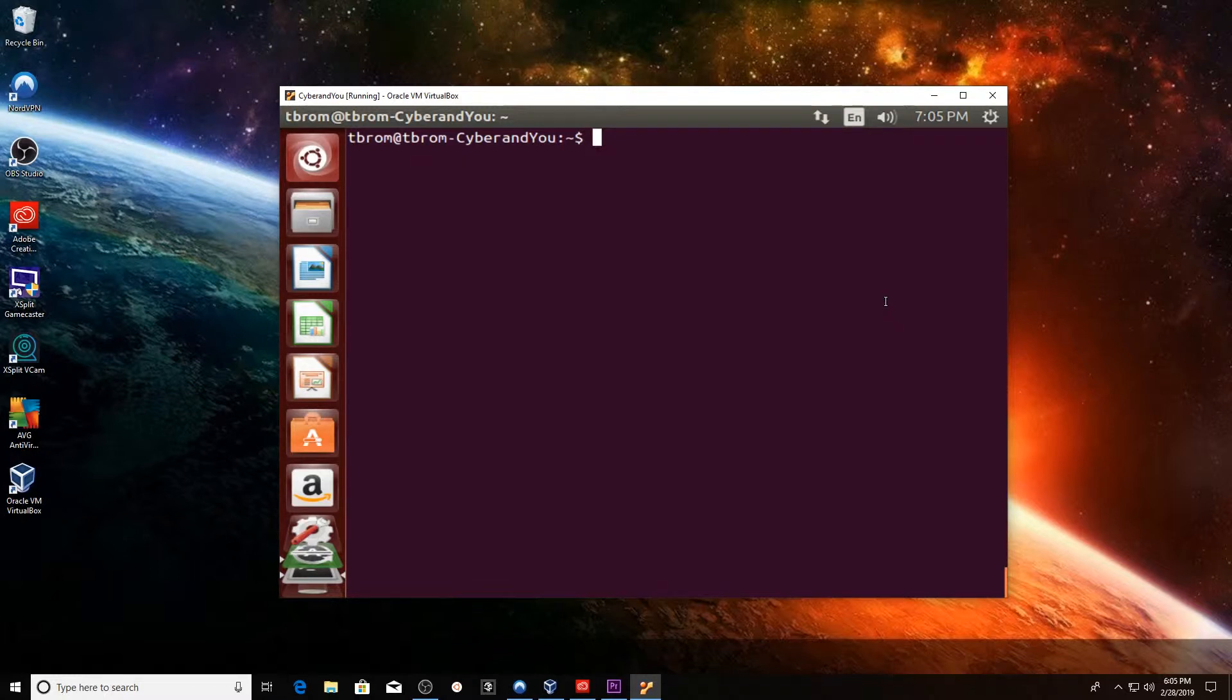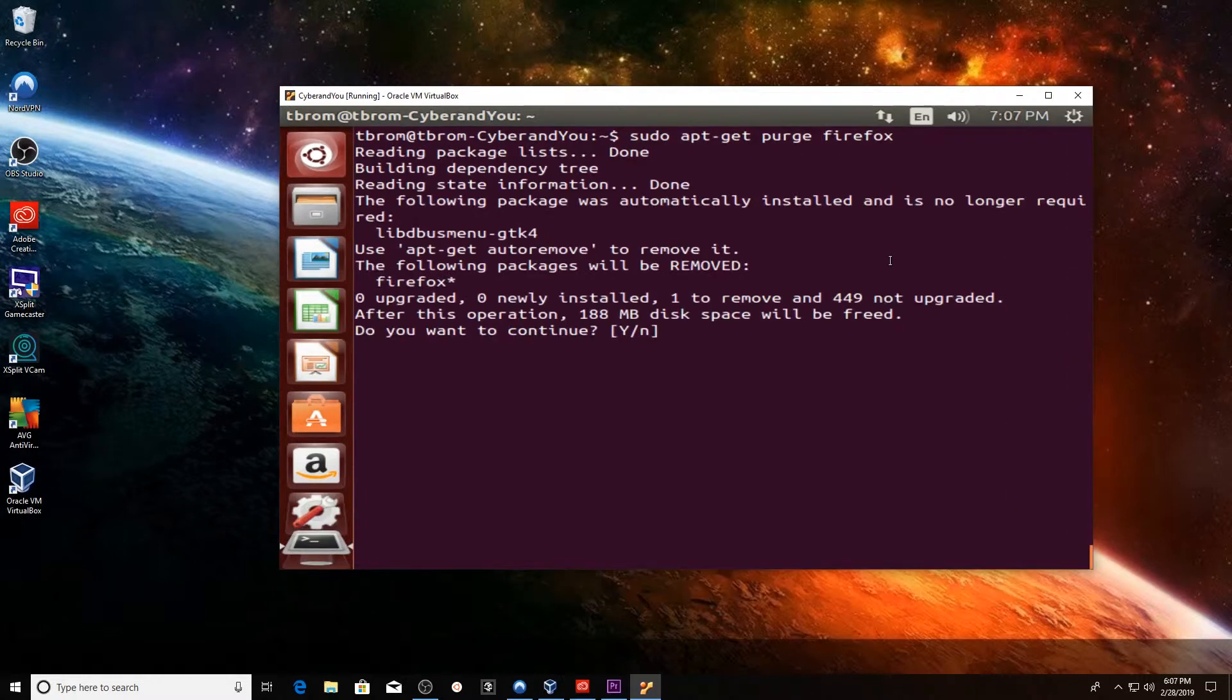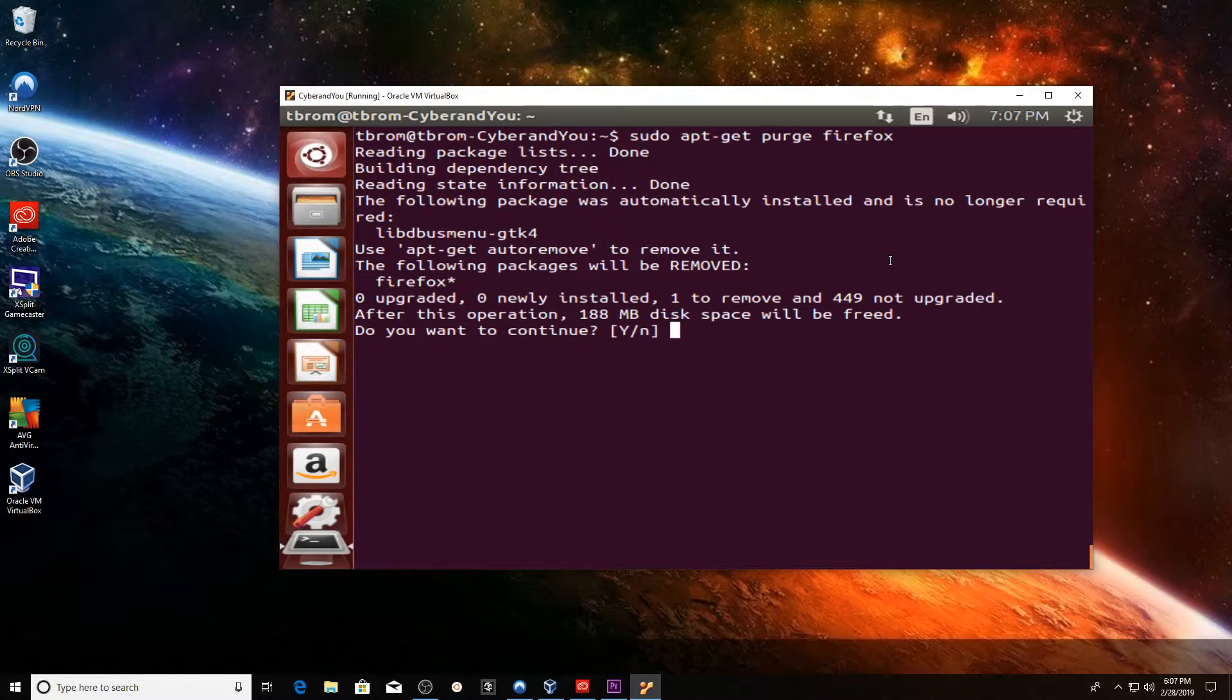As stated before, we have to use super user rights, so we're going to use the sudo apt-get purge Firefox command. It's going to go ahead and run through its processes. Now we have to actually agree to the uninstall, of course.